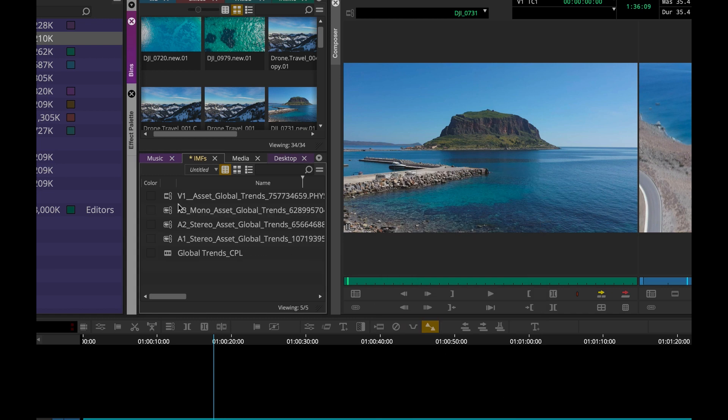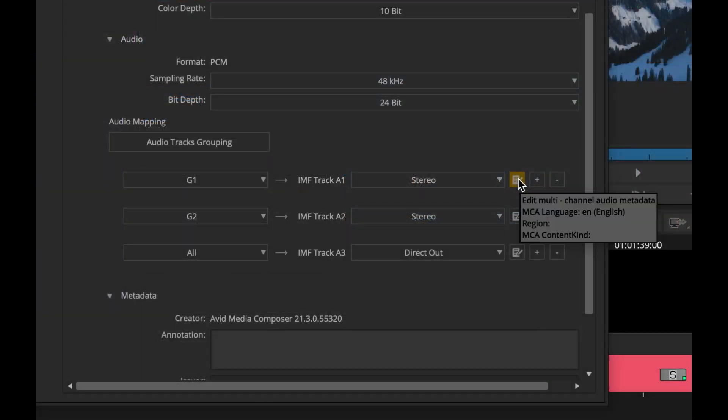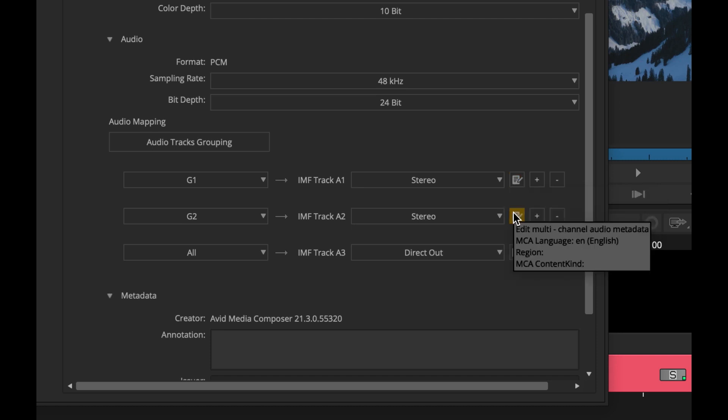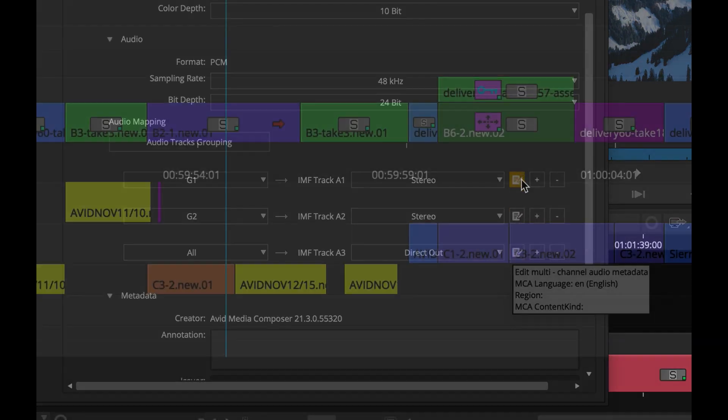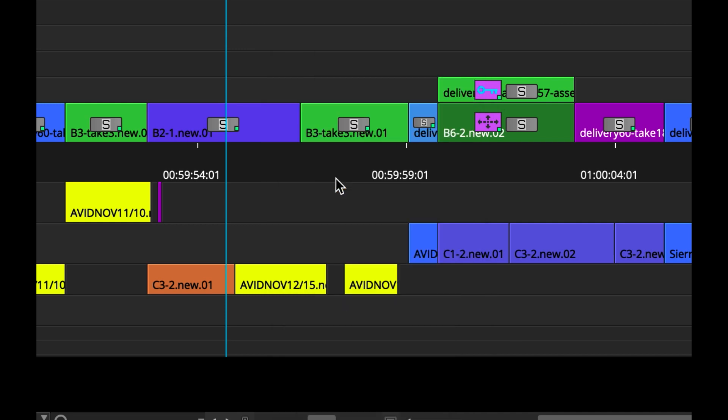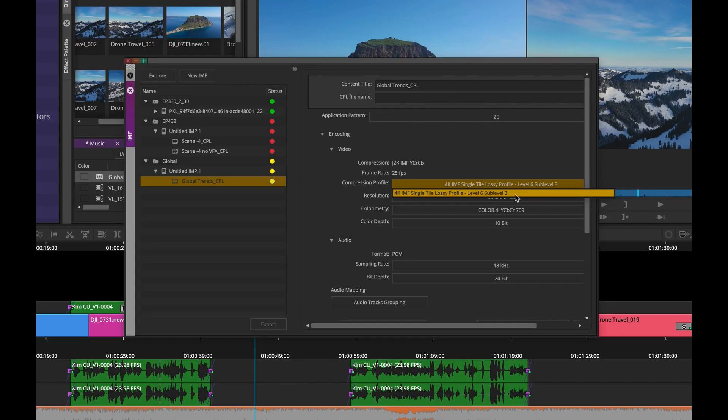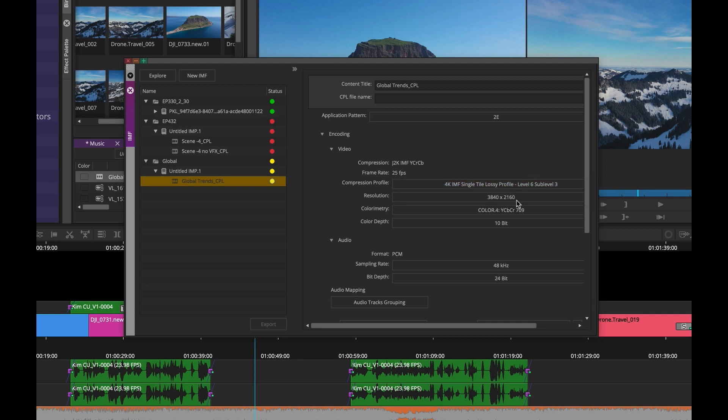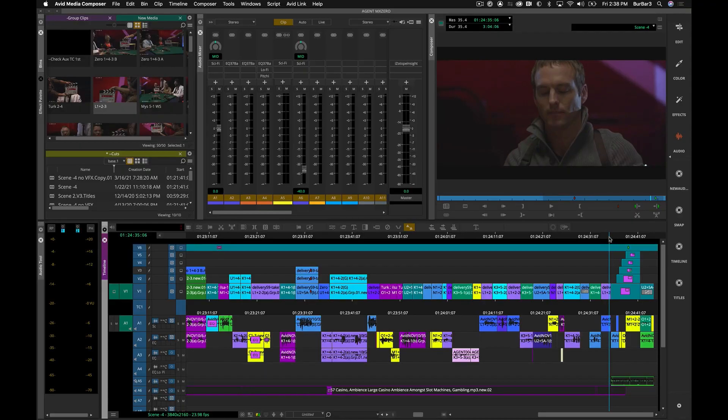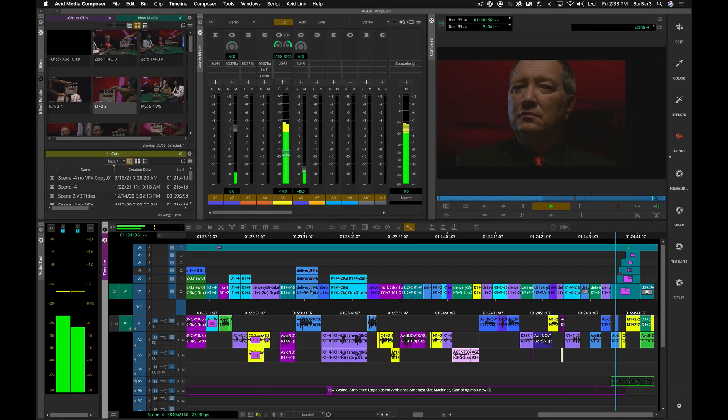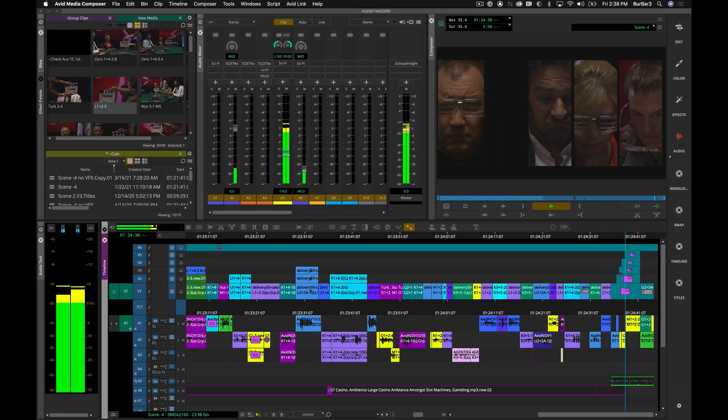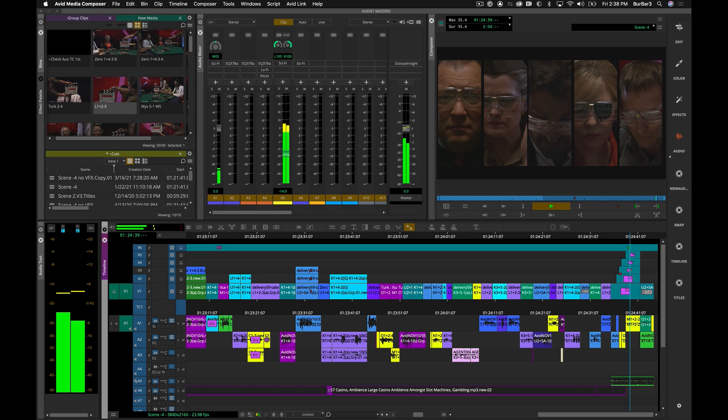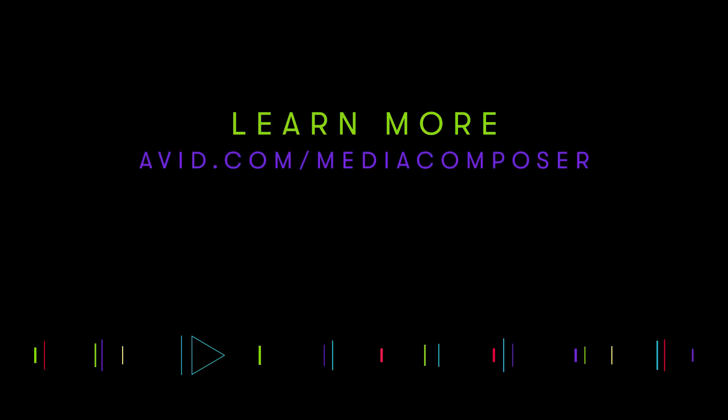As you can see, we've added some great new enhancements and tools in the 2021.3 release of Avid Media Composer—fewer clicks, more customization, and more powerful delivery options. To learn more, go to our website at avid.com/MediaComposer. Thank you for your talent and support. Stay safe, be well, and have a fantastic day.